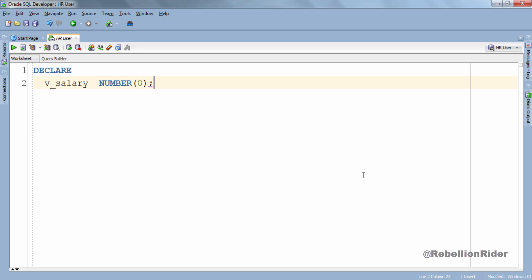Here is my declaration section where I declared a variable by the name of v_salary which has data type number and data width 8. One thing you must take care while declaring variable here is that the data type and the data width of the variable and the column whose value you want to fetch must match.